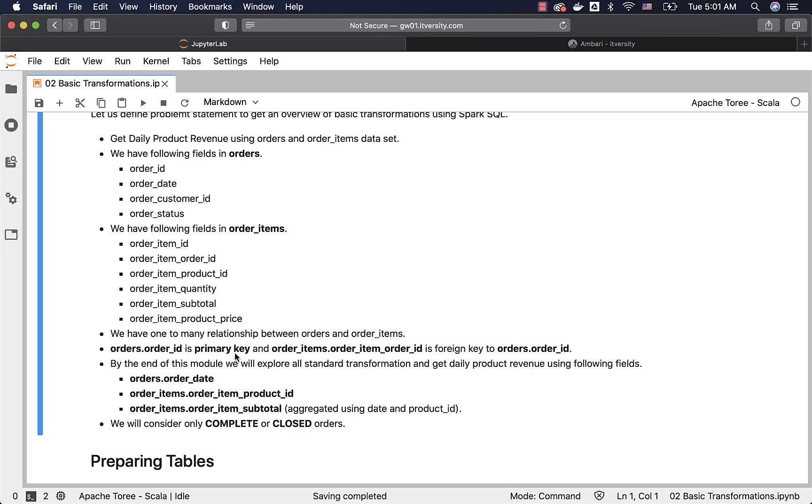When it comes to primary keys, I have already emphasized on them. orders.order_id is primary key for orders. order_items.order_item_order_id is foreign key to orders.order_id. Earlier I have emphasized on primary keys, now I am talking about the relationship between the two datasets. So the way they are related is by using orders.order_id and order_items.order_item_order_id.